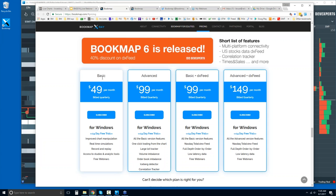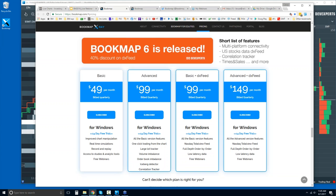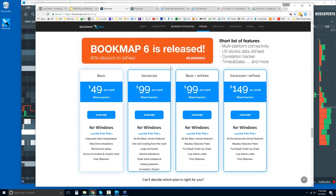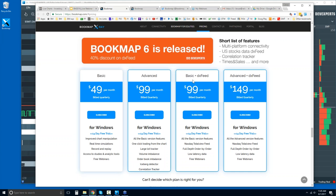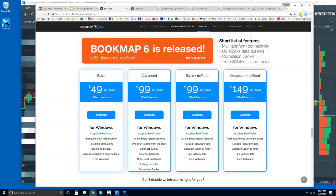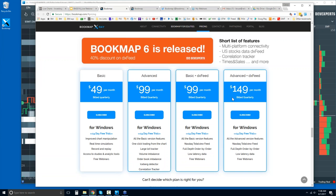You'll first subscribe to Bookmap and then subscribe to DX Feed. You'll get a 14-day trial period for both — for Bookmap basic or advanced — as well as a 14-day trial period for DX Feed. If you're new to Bookmap and specifically looking at equities, you might want to consider the package deal. You get a little discount: Bookmap basic with DX Feed is $99 per month billed quarterly, and Bookmap advanced with DX Feed is $149 billed quarterly.